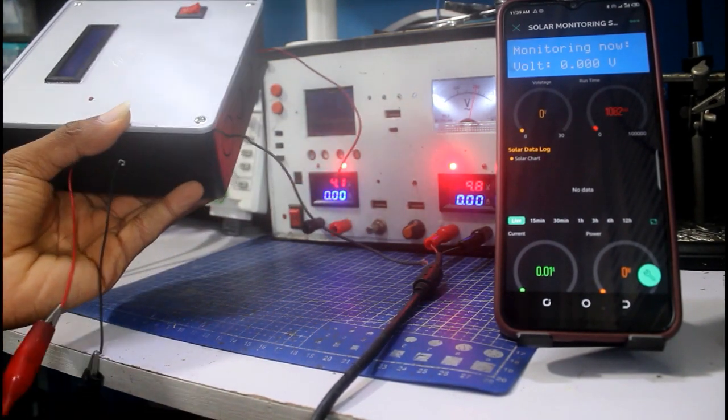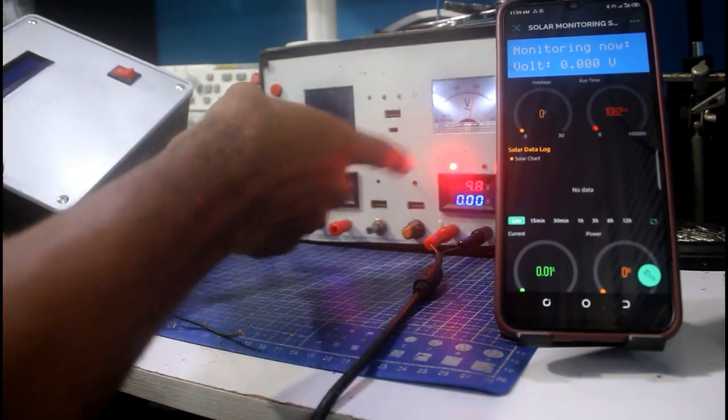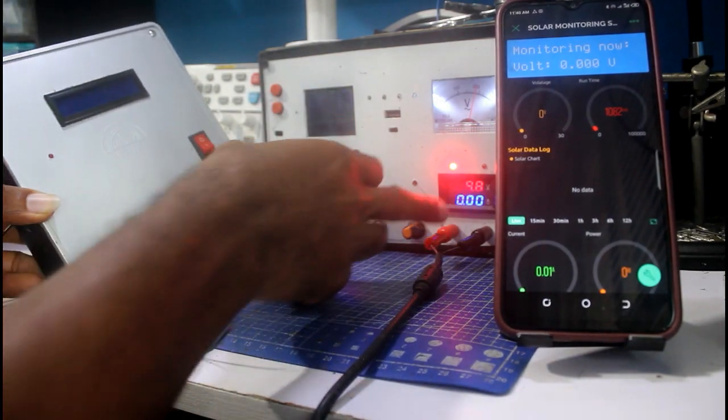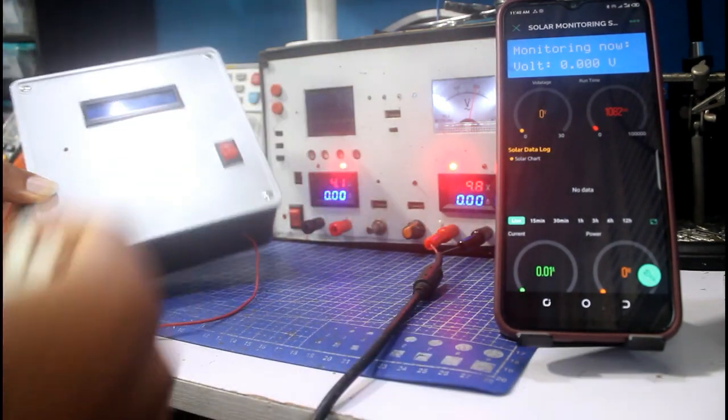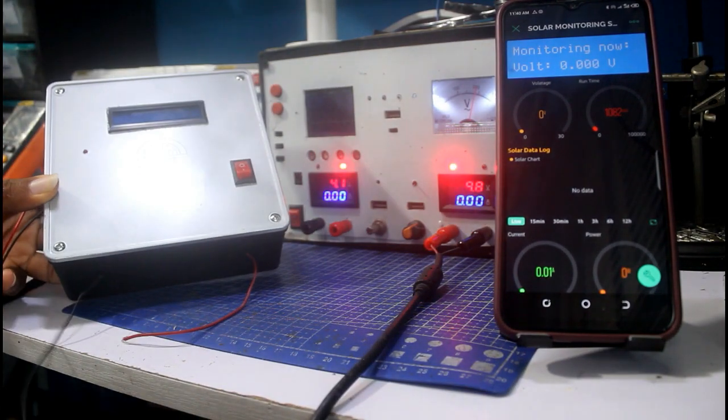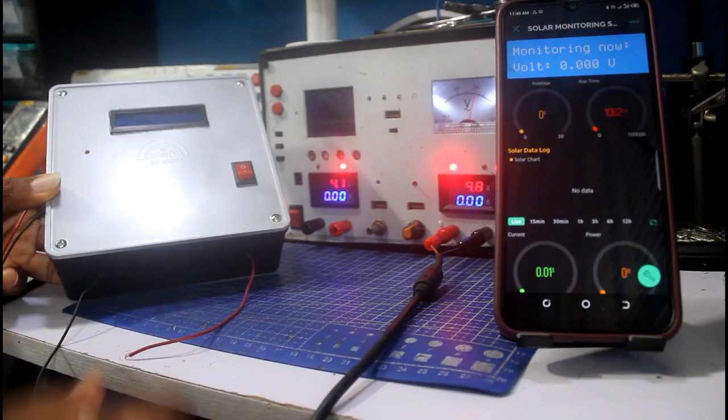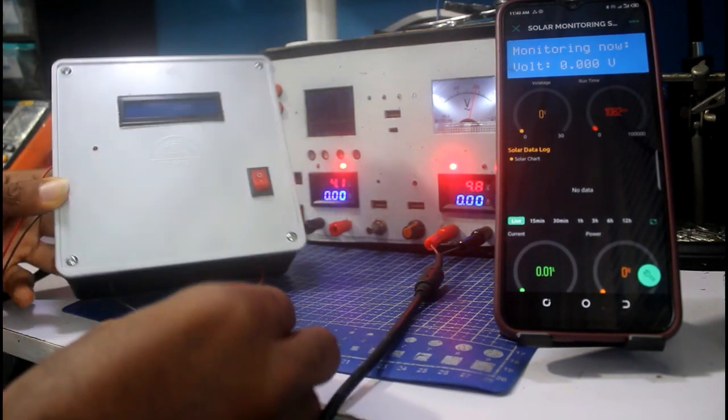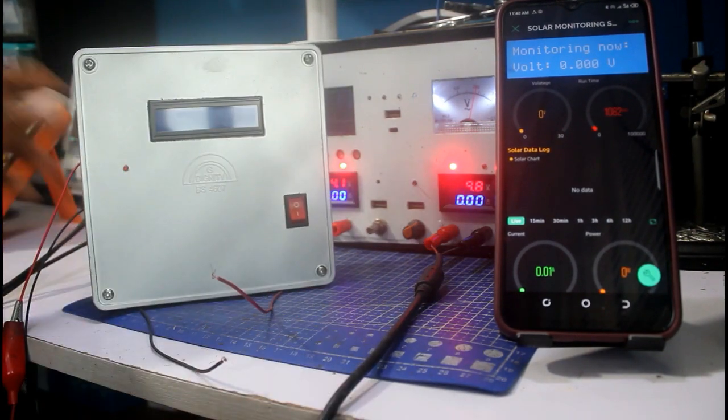First and foremost, this is the terminal where you connect your solar source, the solar panel. For now, I'm going to be using my lab bench power supply. Currently the voltage is 9.8V, that's what I'm going to be using.